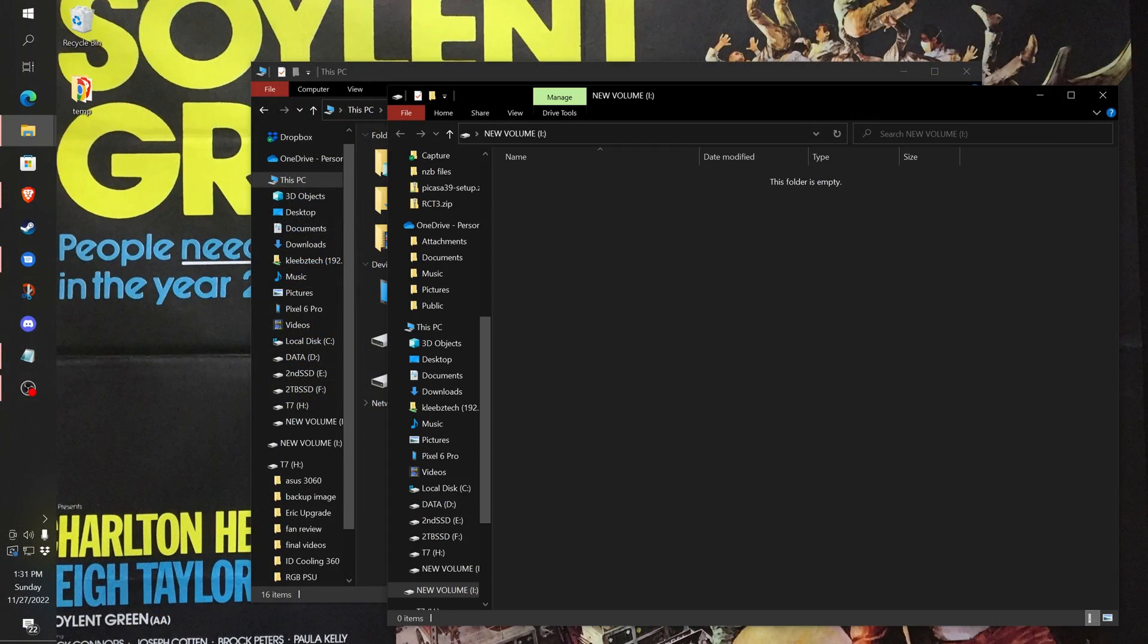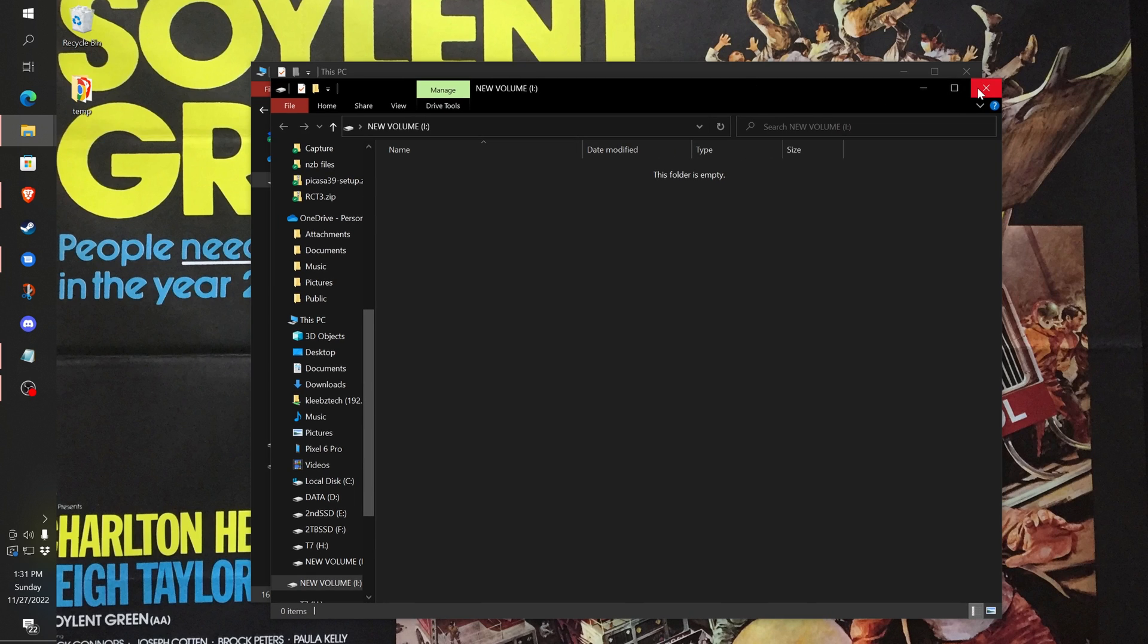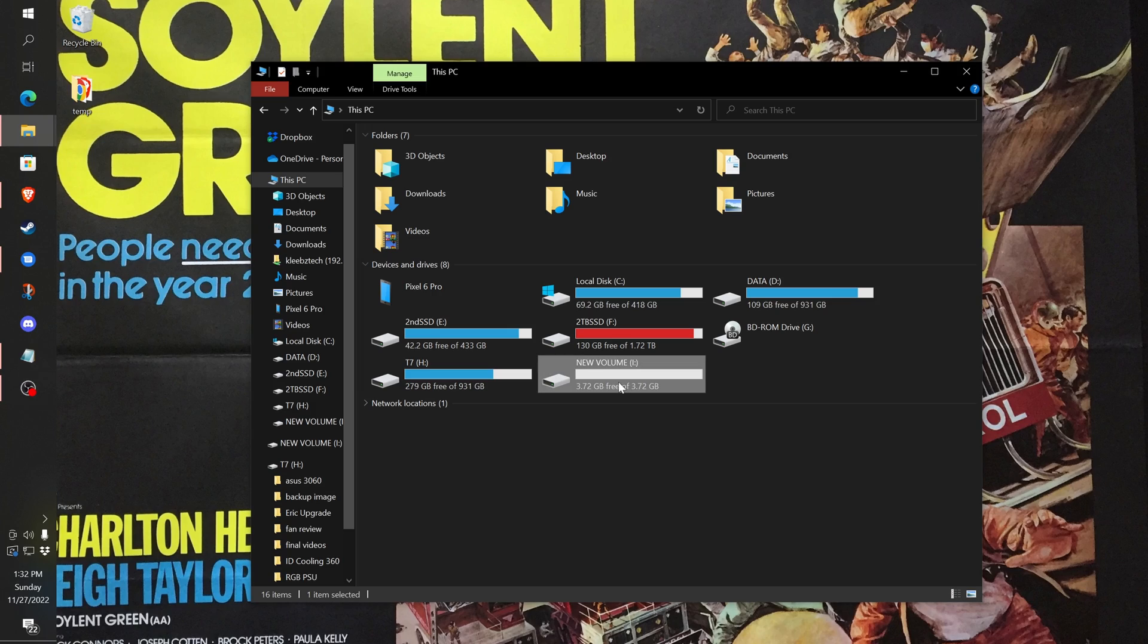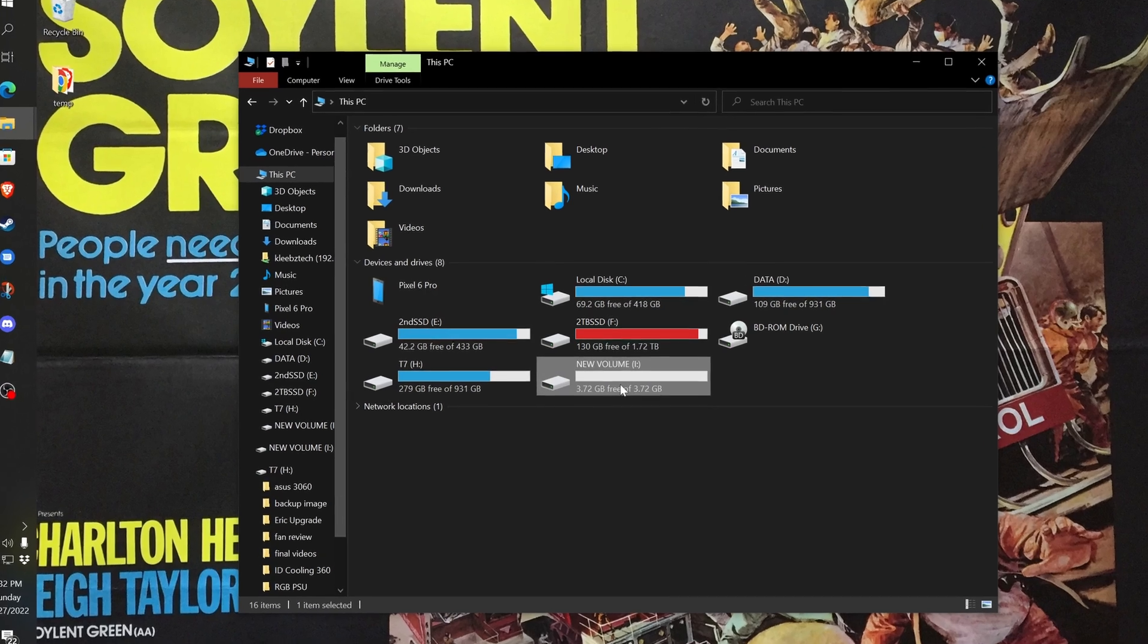The first thing we're going to do is insert and format the USB drive. After inserting the USB drive into your computer, you should see it listed with your other drives.